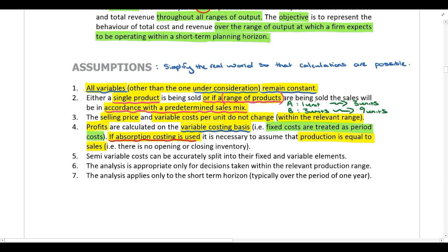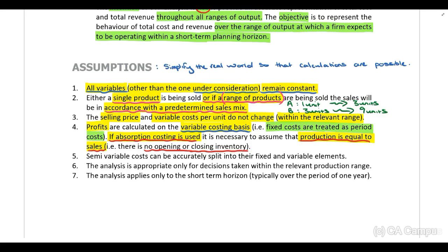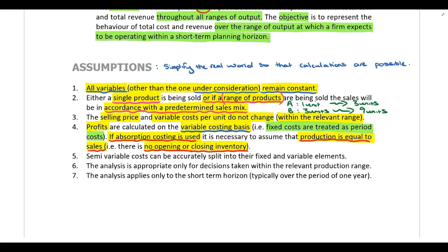If absorption costing is used, it is necessary to assume that production is equal to sales. If we produce 100 units and sell 100 units, the company will not have any opening or closing inventory. With absorption costing, fixed manufacturing costs are included in the value of inventory; however, if there is no opening or closing inventory, then fixed costs will be expensed in the period incurred. So regardless of whether variable costing or absorption costing is used, we assume fixed costs are expensed in the period incurred.